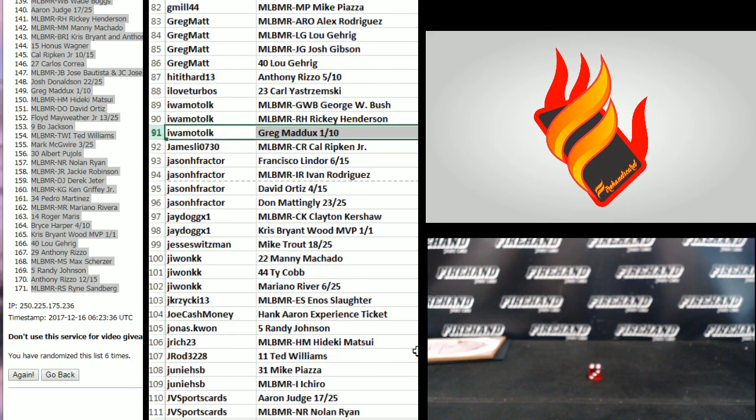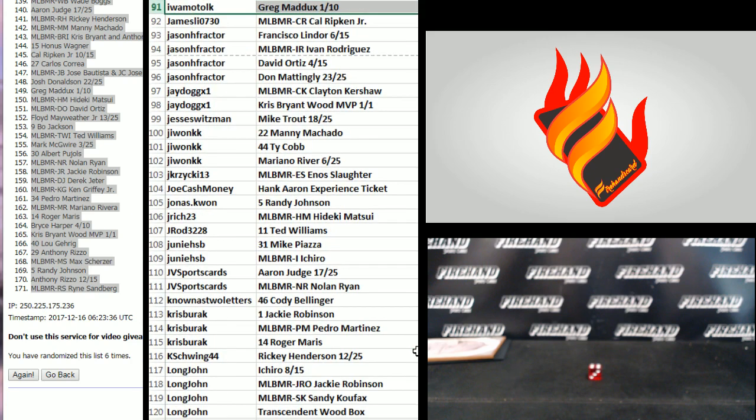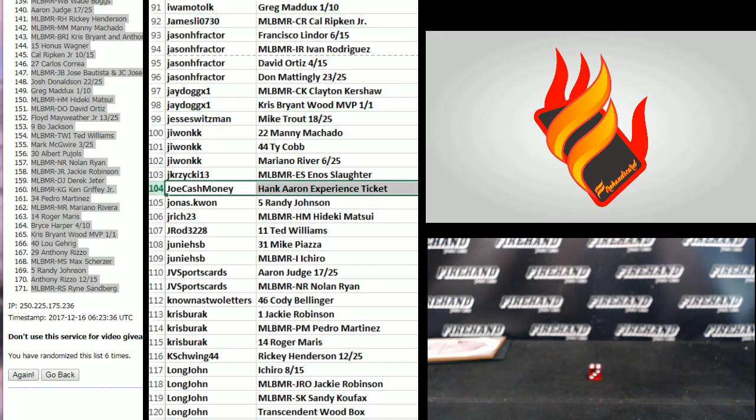91 to 120, Iwamoto to Long John. The Wood MVP 101 of Chris Bryant goes to J-Dog. Jesse Switzman with a Trout auto. The Hank Aaron ticket goes to Joe Cash money. Alright. Congratulations.